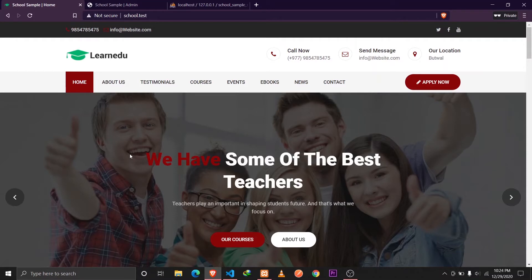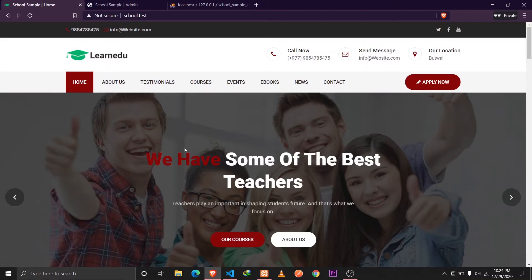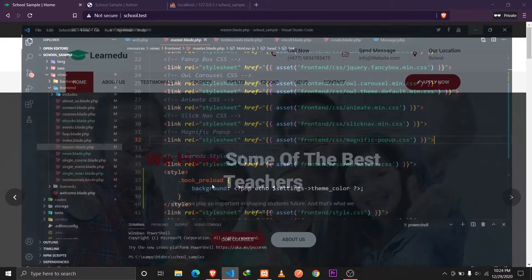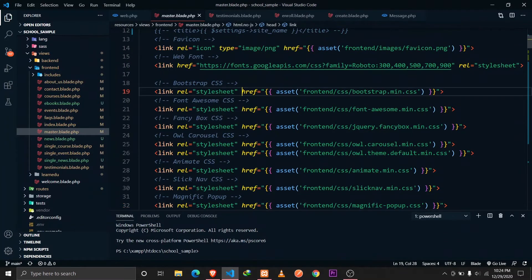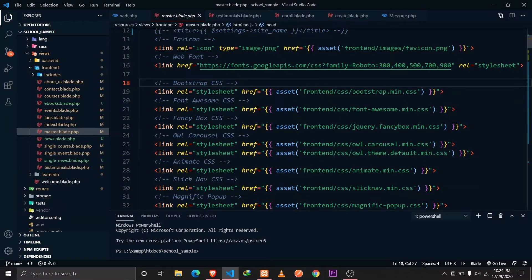I'm going to be talking about how I actually implemented this by showing the source code so that you can implement it yourself. Let's talk about the implementation. If I go to the Visual Studio Code, what I have done here is I have defined a master.blade.php file.